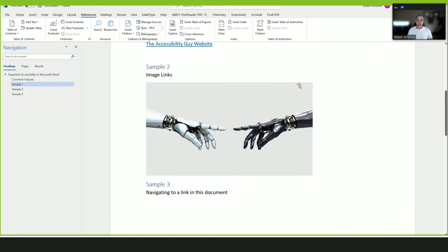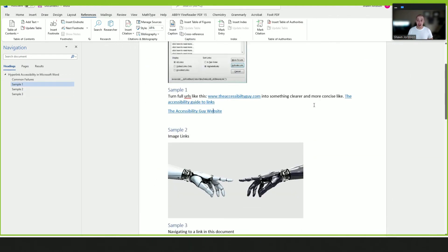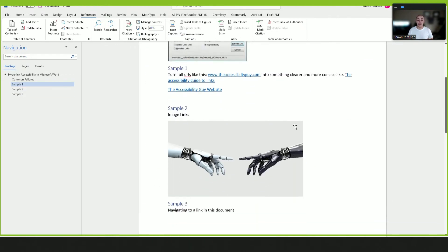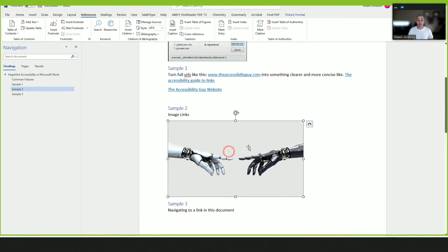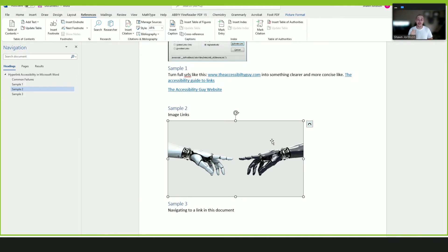Now, what about image links? Oftentimes an image will also be a hyperlink. It's important that we maintain accessibility for both elements. For example, I want to make this image accessible as an image, but in addition to that, we want to ensure all of our accessibility for links has also been applied.